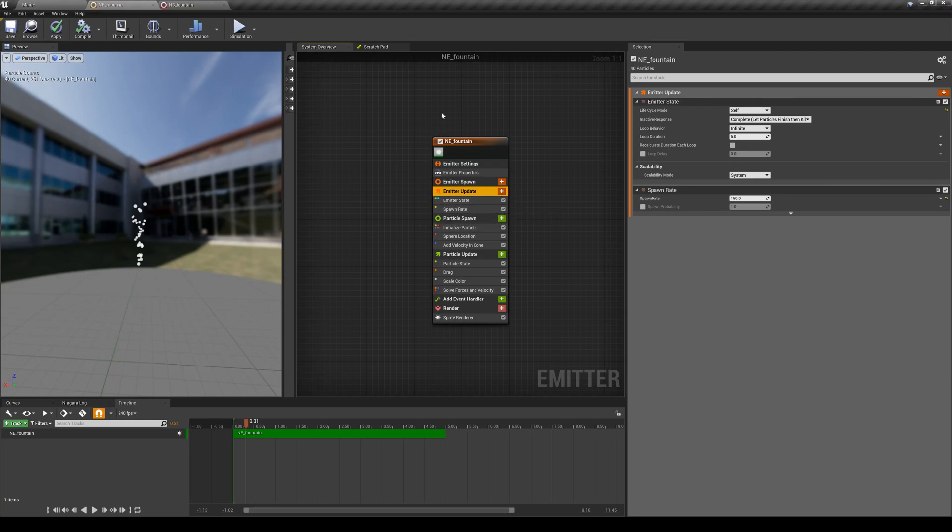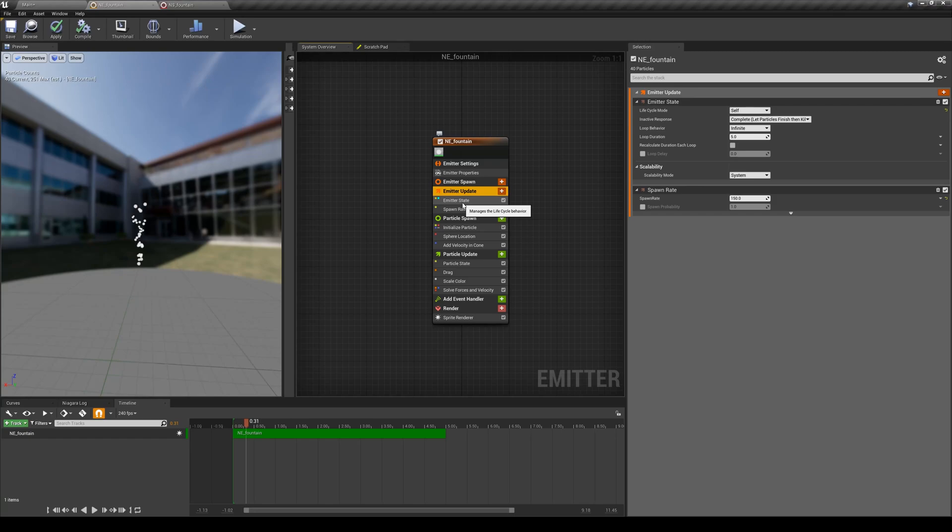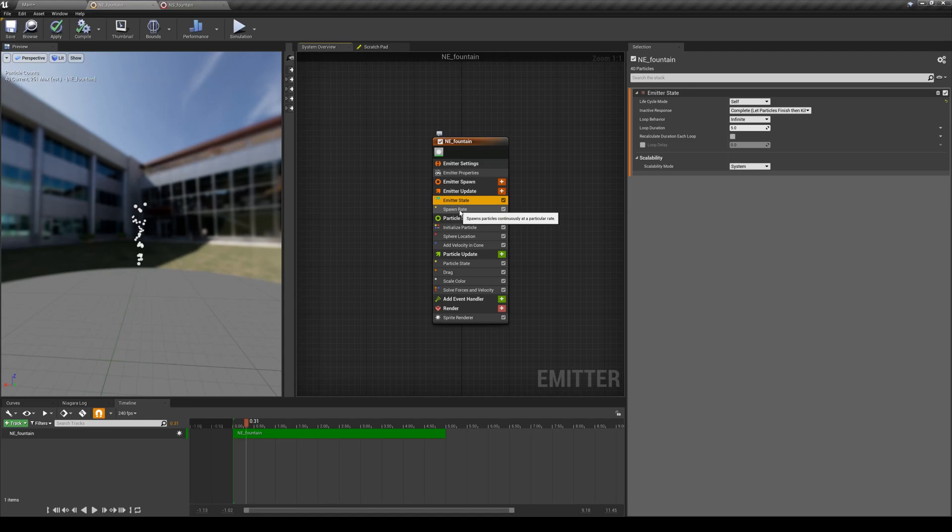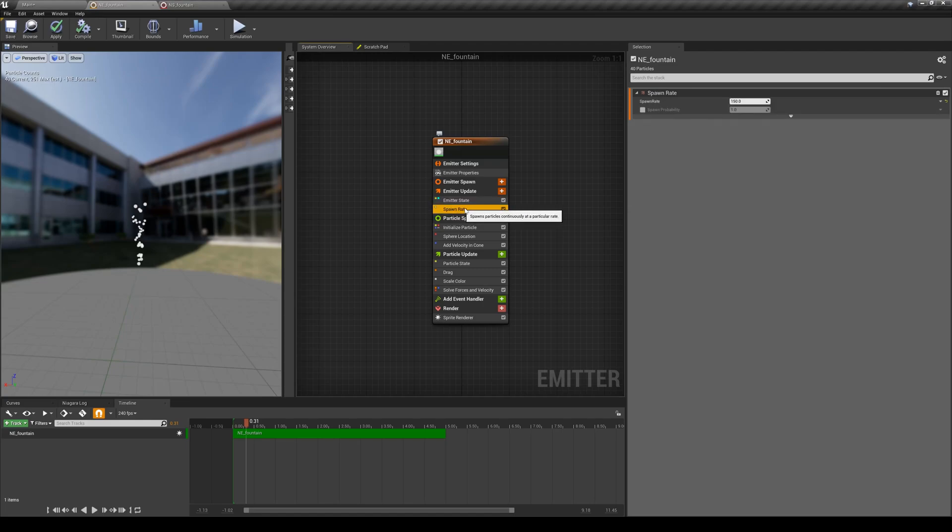Since we have created this emitter based off of a template, it comes with some of these modules. Usually we do have these modules, we do need them, but if you have created an empty emitter, the first two modules that you definitely want to have is emitter state and spawn rate.